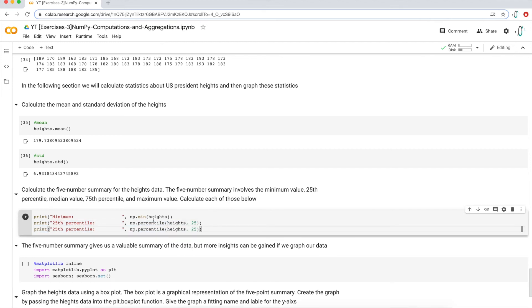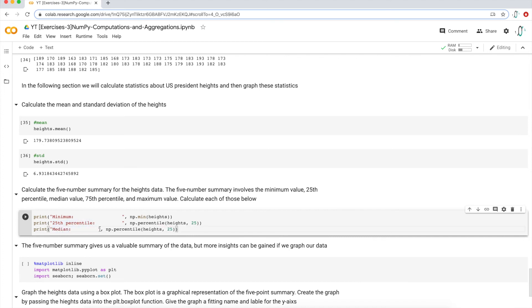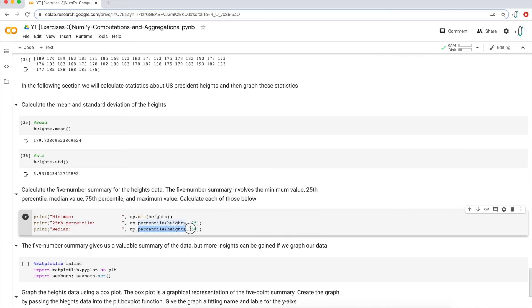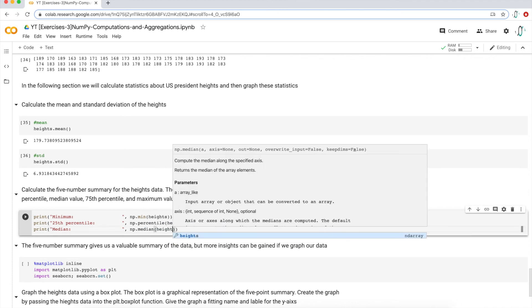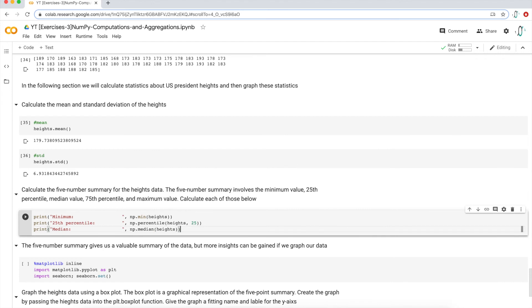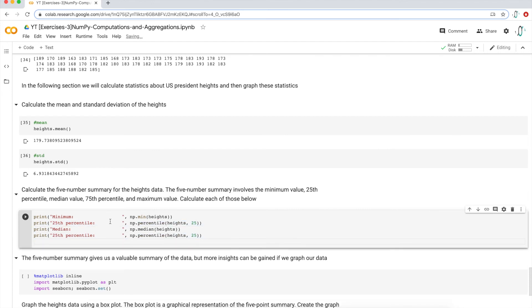So now we want the median. You could easily just do the 50th percentile, but numpy actually has a median function called median. So we're just going to use that. And now if I want the 75th percentile, I'm just going to copy from the second line and change every two to a seven.